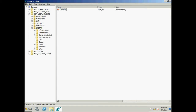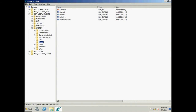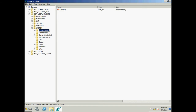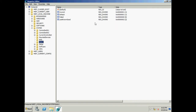Before we proceed further, let's understand what these values are. Current is used to boot the system — the current system that is up and running is booted using this value, that is Control Set 001.